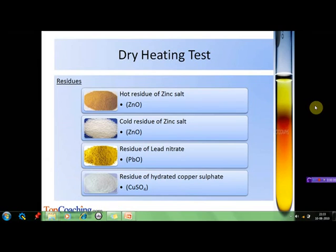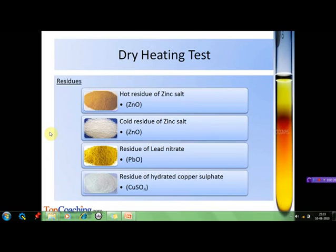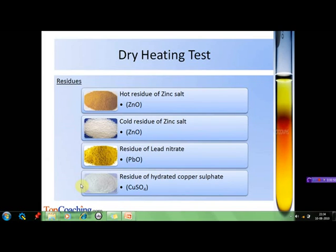The color of the residue left after heating also gives an important indication about the ions present in the salt. For example, zinc salts give a yellow residue when hot and white residue when cold, because zinc carbonate on heating forms zinc oxide — yellow when hot and white when cold — and carbon dioxide is released. Lead nitrate gives a yellow residue due to formation of lead oxide, along with nitrogen oxide and oxygen. Hydrated copper sulfate gives a white residue due to formation of anhydrous copper sulfate as it loses its water of crystallization.